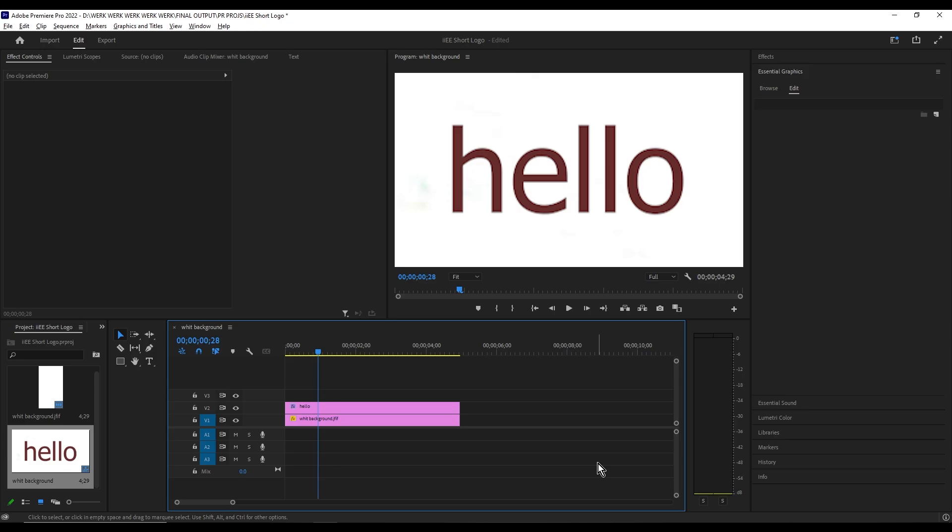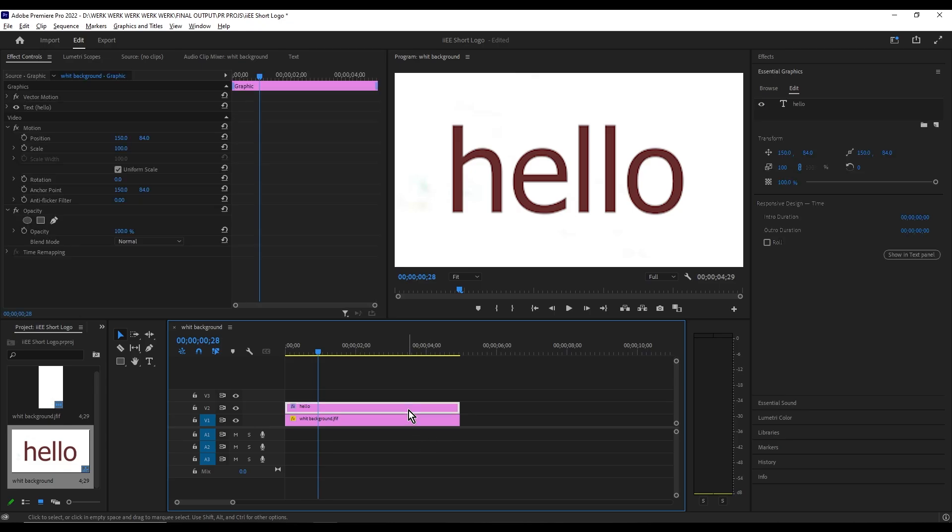So for this tutorial, I already pulled up a text clip. To do this, make sure to select the text clip from the timeline, and then head to effect controls. Look for the text option and expand it.